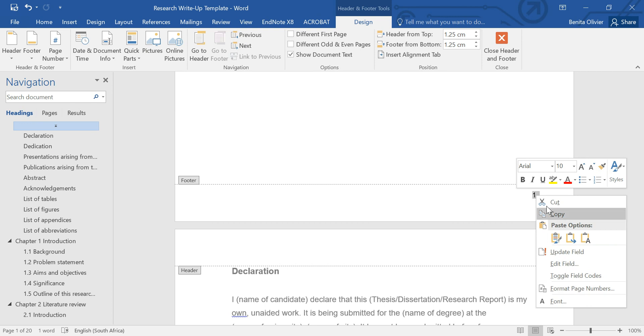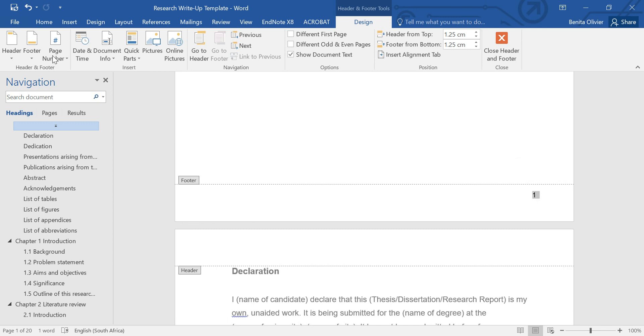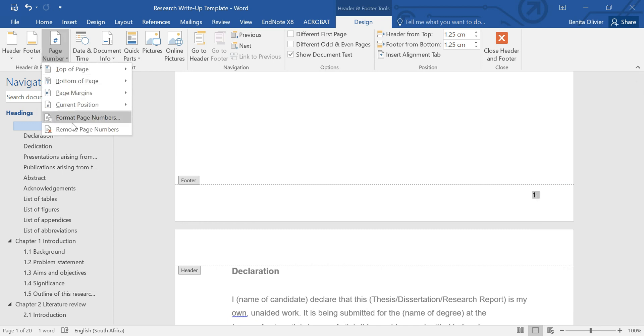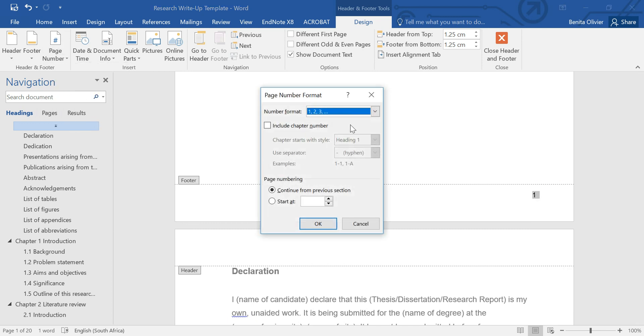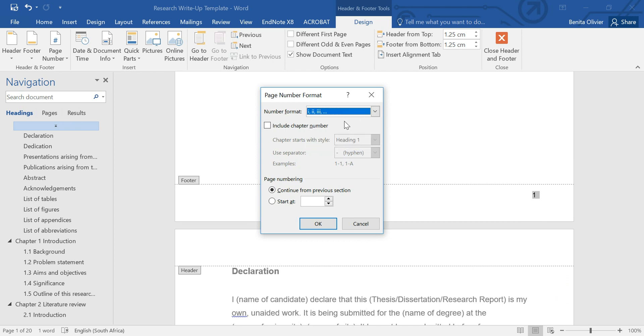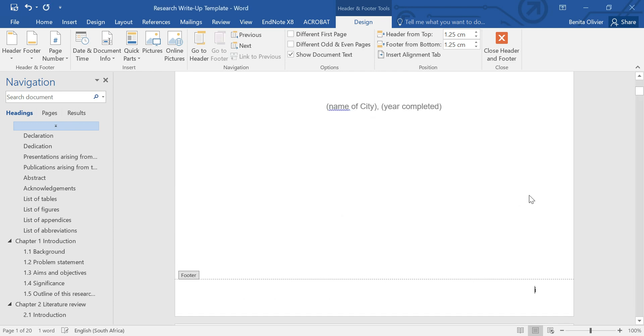But you can also do this by going to the Design tab, Page Number, Format Page Numbers. And here I'm going to choose my Roman numerals. And there we go.